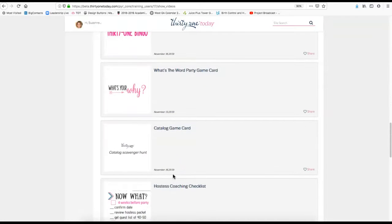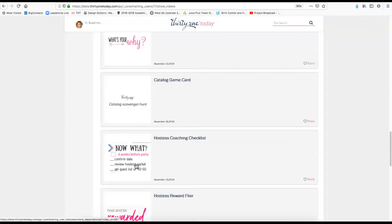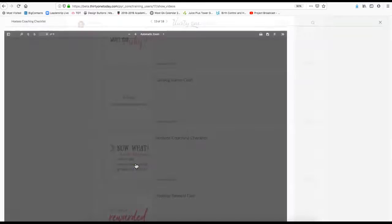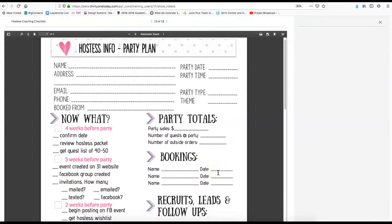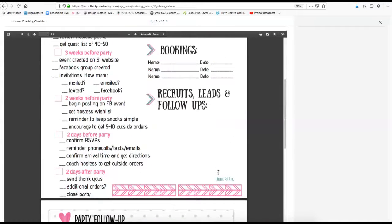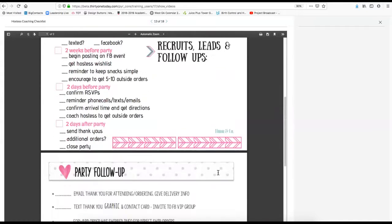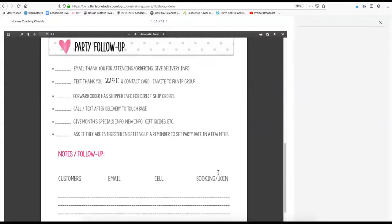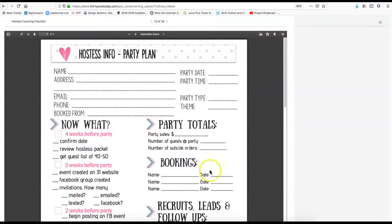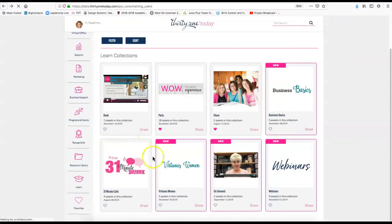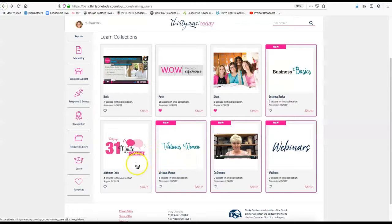This hostess checklist is a good way to keep you on track of things you need to do before, during, and after the party to make sure that you're preparing yourself and your hostess to have a successful party. So there's just a lot of information on Thirty-One Today. I just wanted to kind of break down some of it a little bit for you.